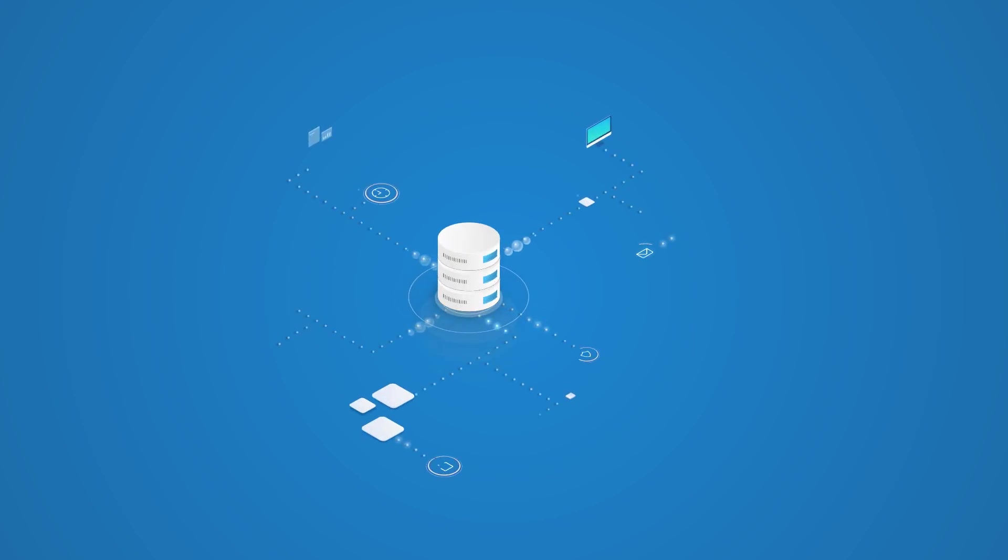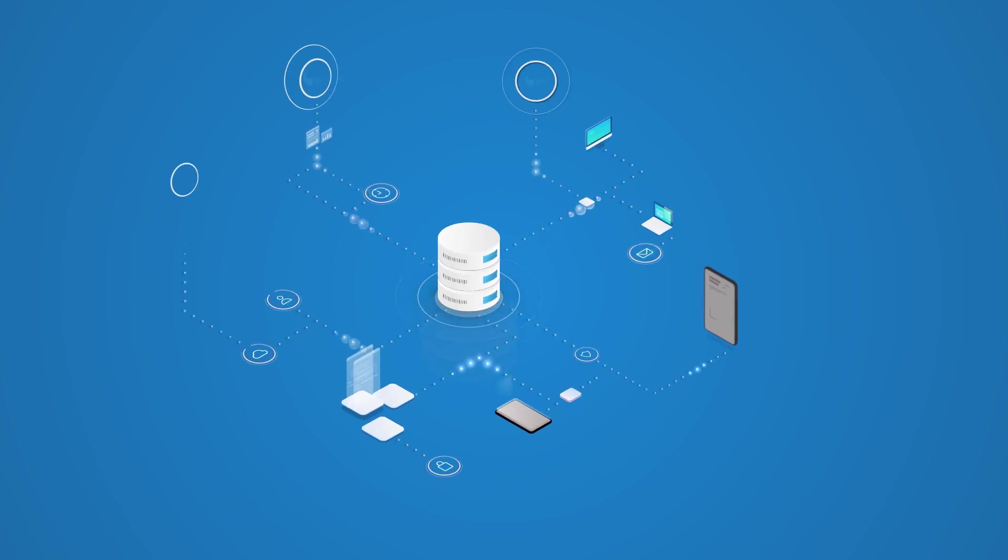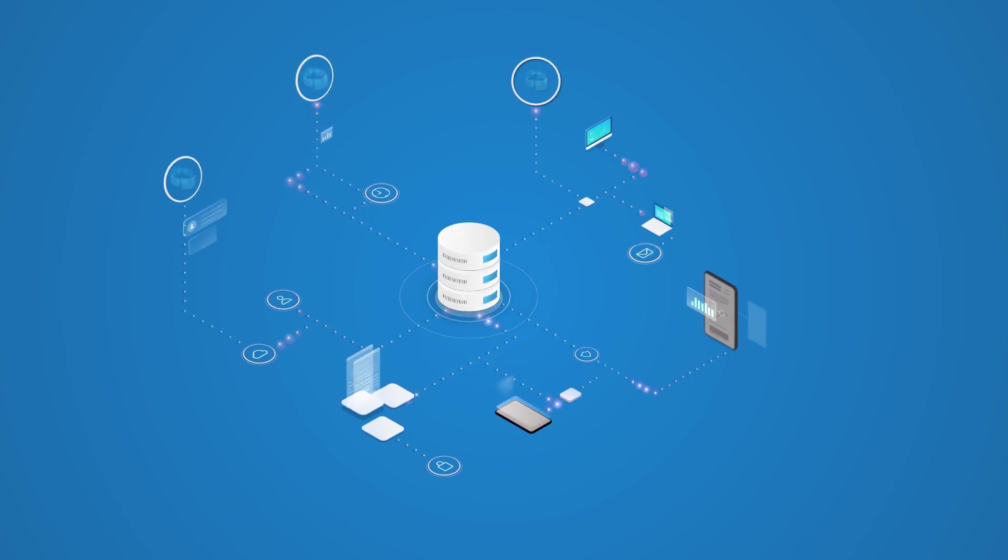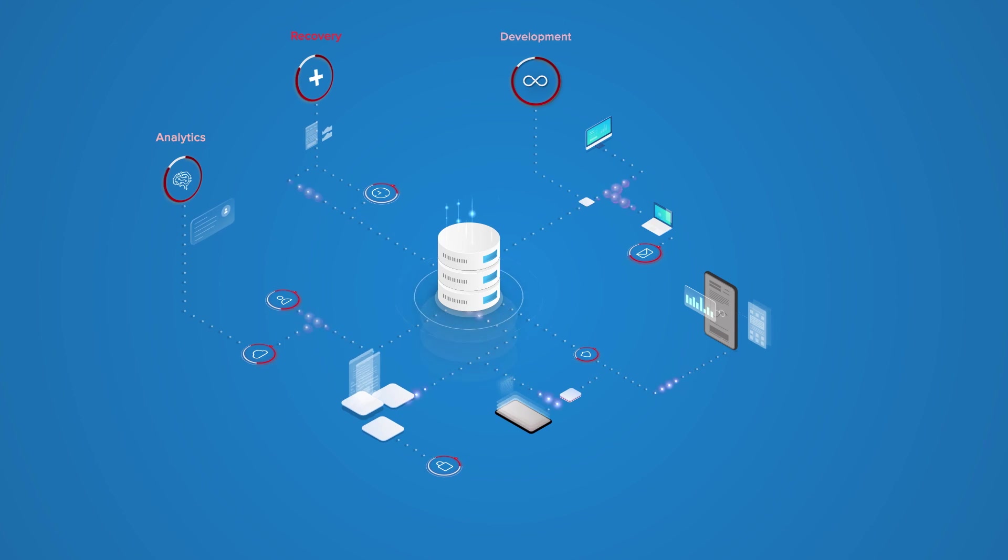As your business exploits data for competitive advantage, you will likely encounter three data-related challenges.